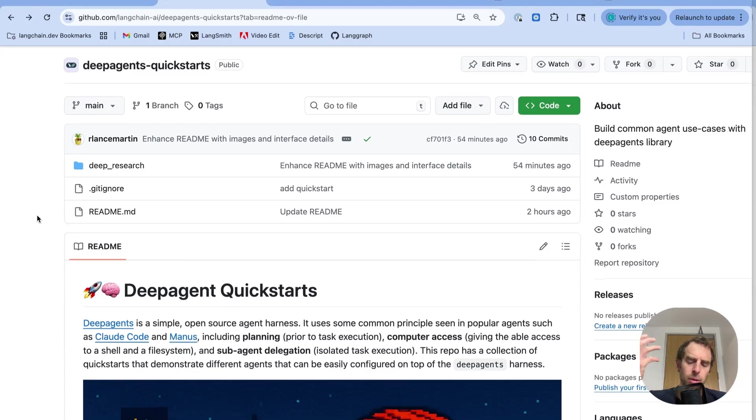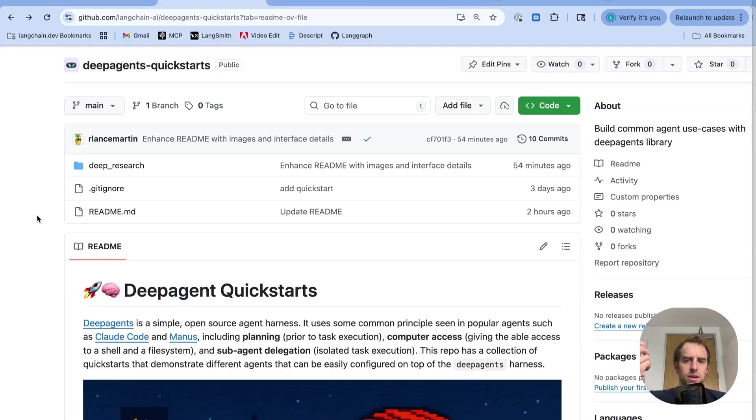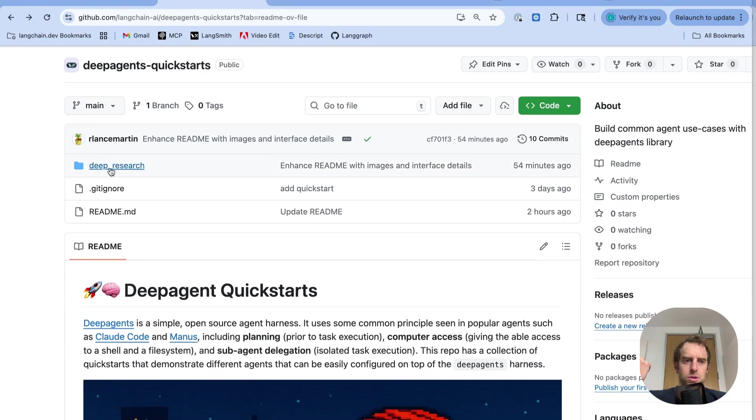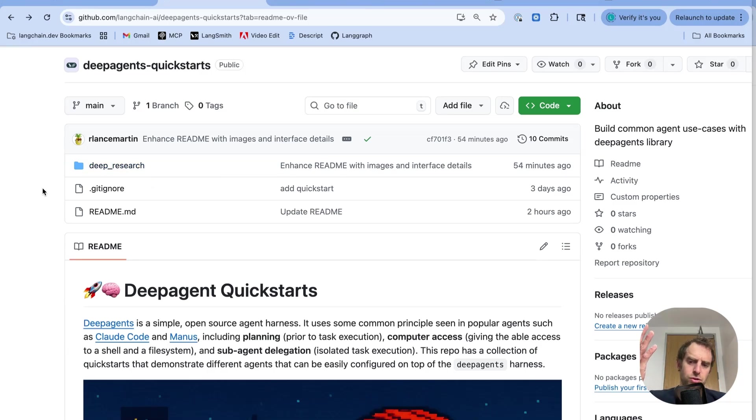Now to help people get started with different applications of DeepAgents, we created this DeepAgent QuickStart repo which has a number of folders for different use cases starting with research because we've done so much on research already. It's such a popular use case that I want to showcase it.